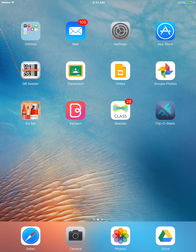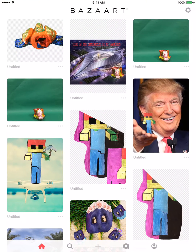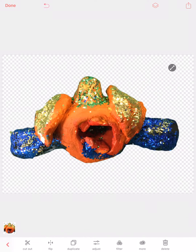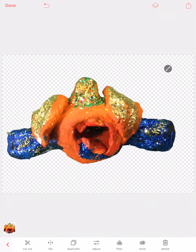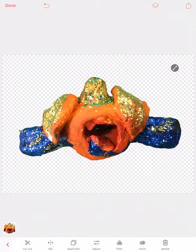Hi everybody. I'm going to show you how to add a new background to an image in Bazaart. If you watched my first video, you knew how to cut out around an image that you have. The image is all cut out and looking pretty, and now I want to add a background to it.